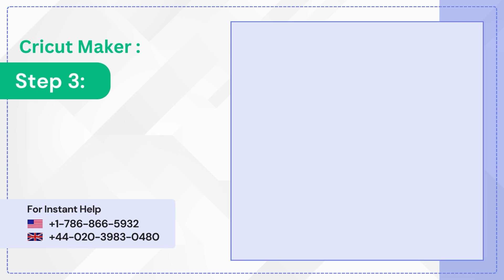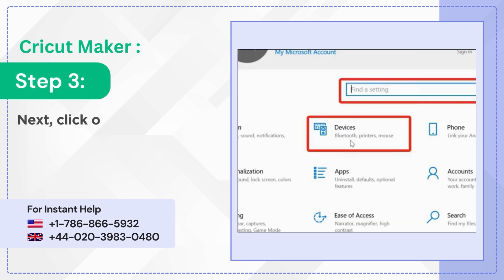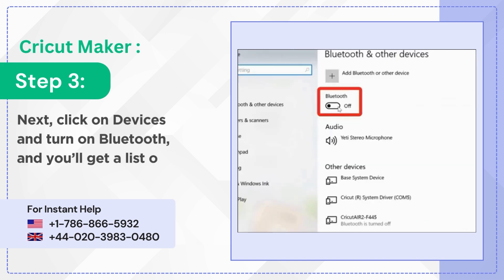Step 3: Next, click on Devices and turn on Bluetooth, and you'll get a list of available devices.